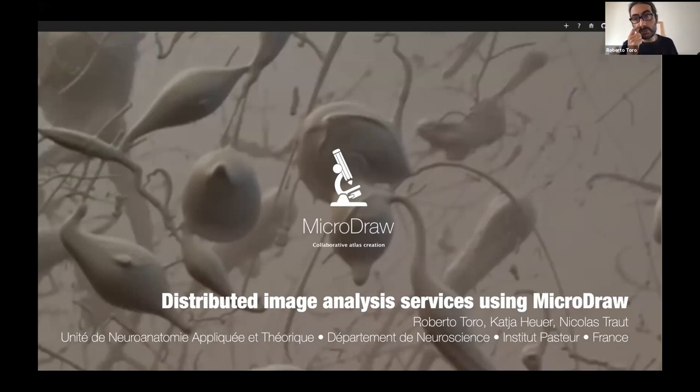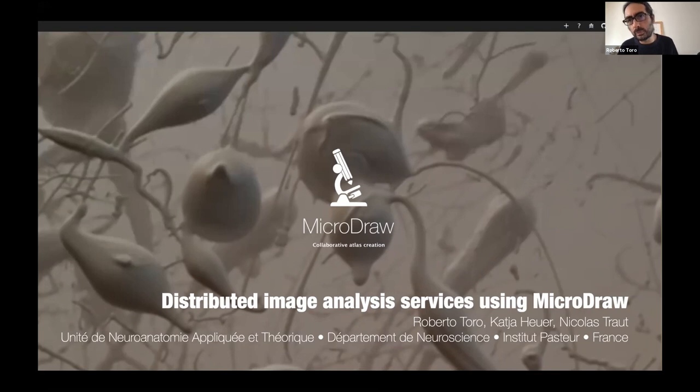We built MicroDraw because of our own project. We are neuroscientists, we're interested in brain development and evolution.